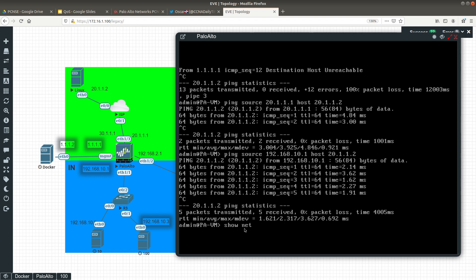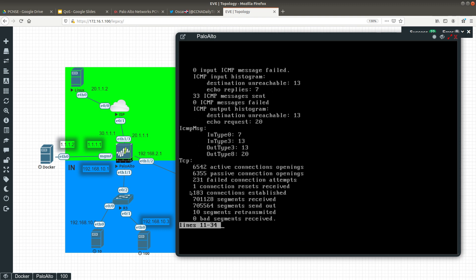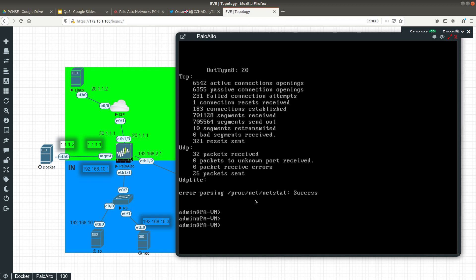The last command is 'show netstat statistics', which shows you network status stats. From the IP section it gives you total packets received, forwarded packets, incoming packets delivered, requests sent out, and drops due to missing routes — we have 10 here. For ICMP, you can see 20 ICMP messages received, 13 unreachable, 7 echo replies, 32 ICMP sends. It also covers TCP, UDP, and UDP-lite statistics.